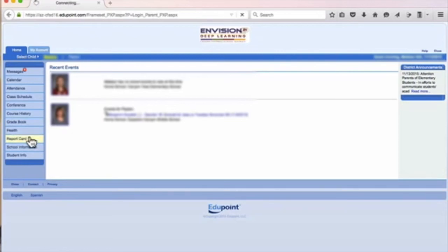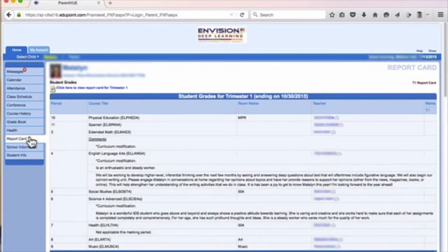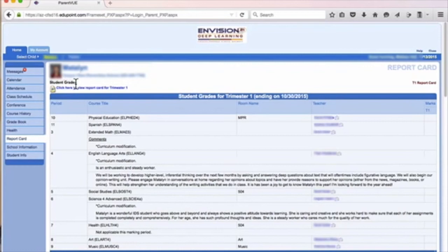From the Report Card view, you will find a link to the PDF report card under your student's name. Click the link.